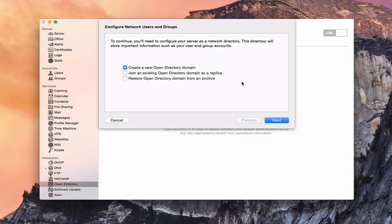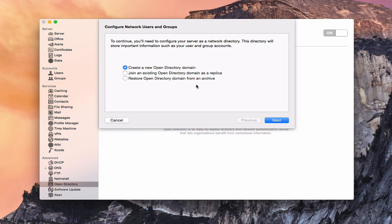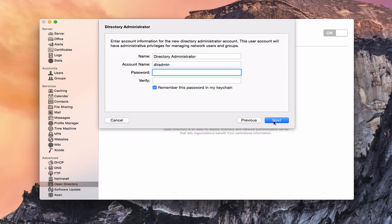Now you have a few choices here at the beginning. We can create a new Open Directory domain, which is what we're going to do because we don't have one yet. You can join an existing Open Domain as a replica. And so in other words, if this is a second server that you've got on a particular network, you can basically create an Open Directory replica that will just replicate what's on that other server in this Open Directory so that they basically use the same Open Directory with one another. Or you can restore your Open Directory from a backup or an archive that you've set up. So we're going to create a new one because we don't have one yet.